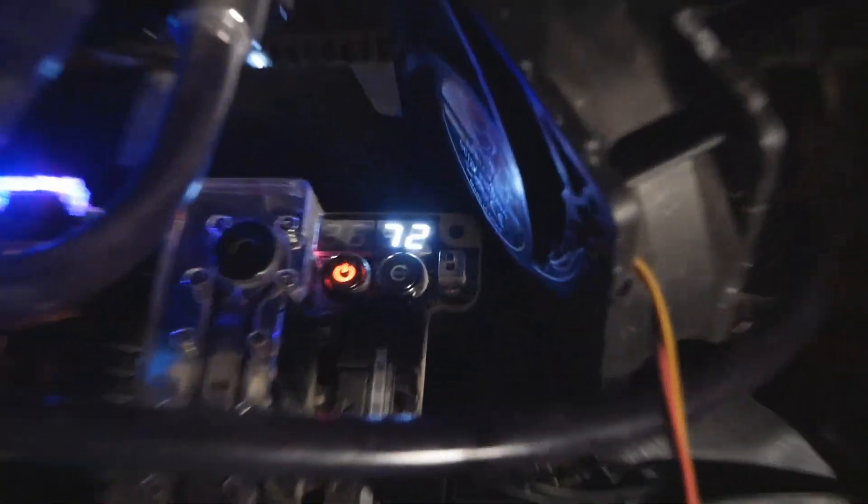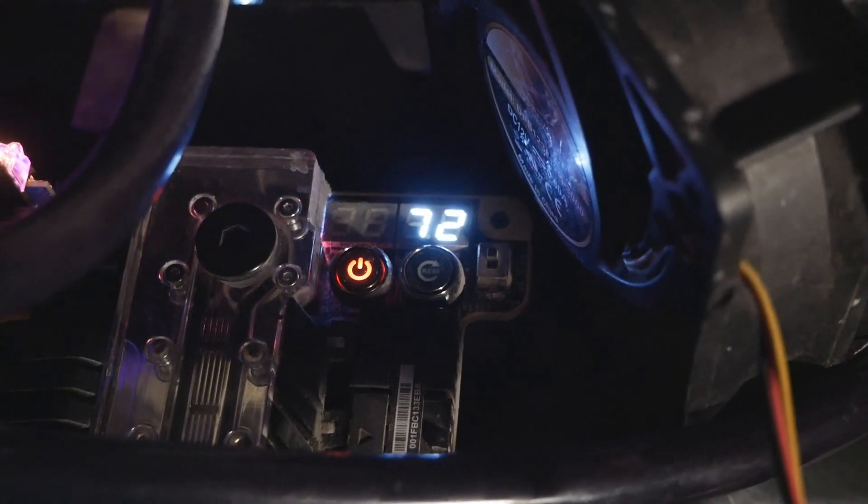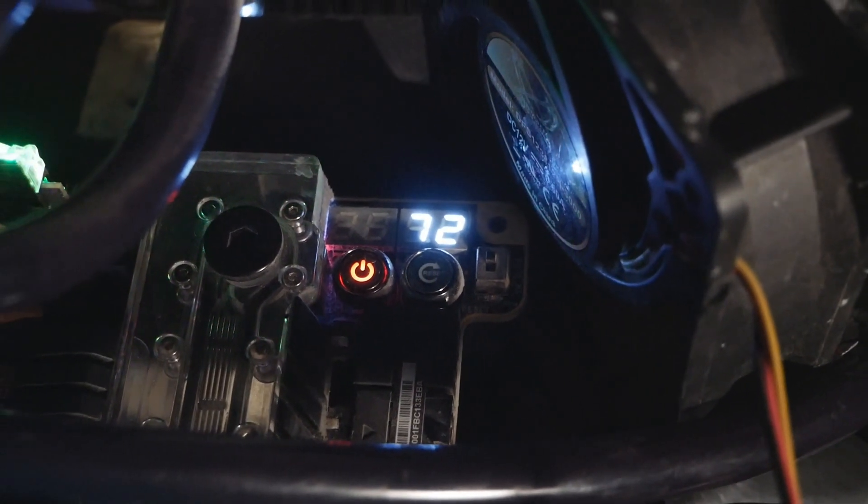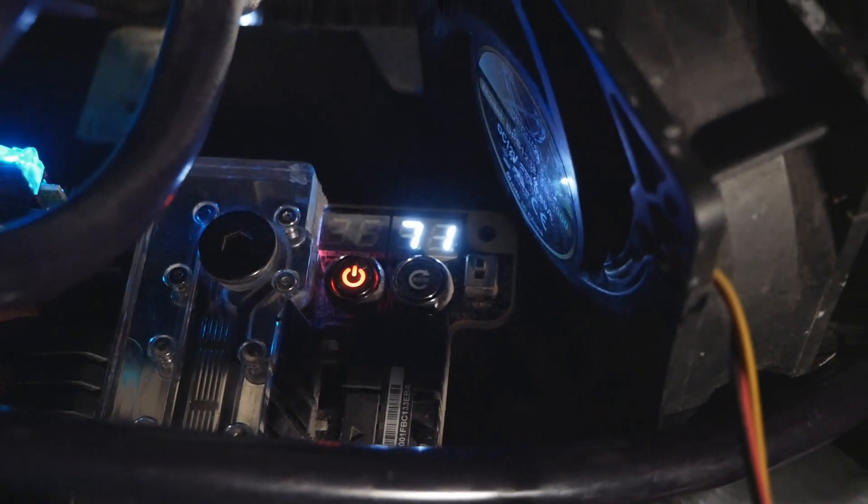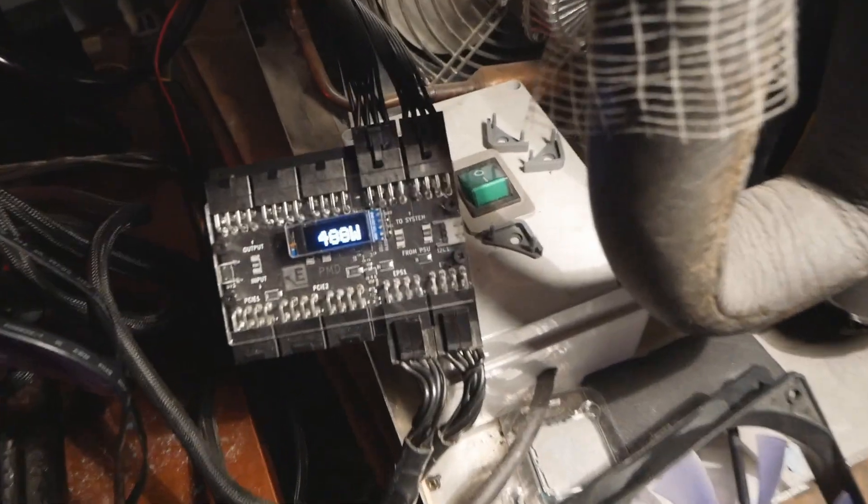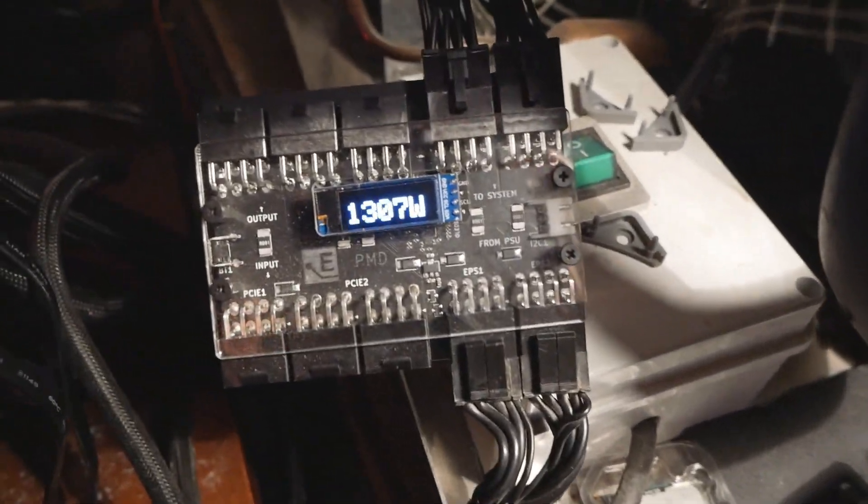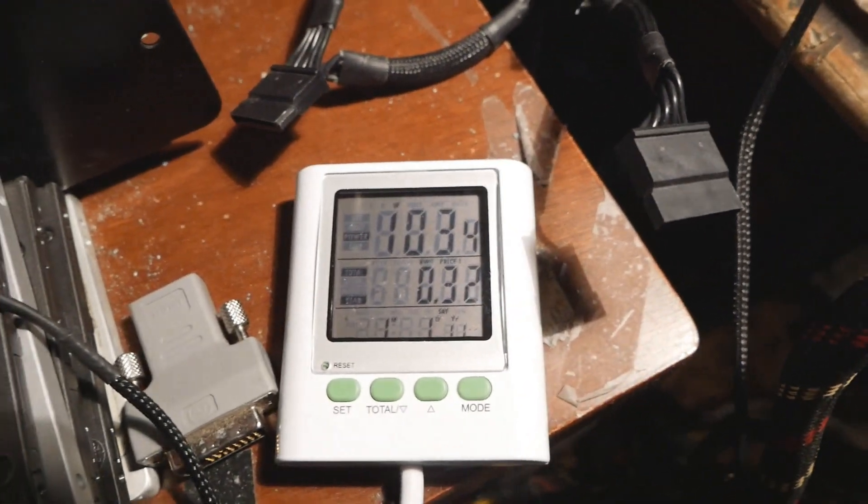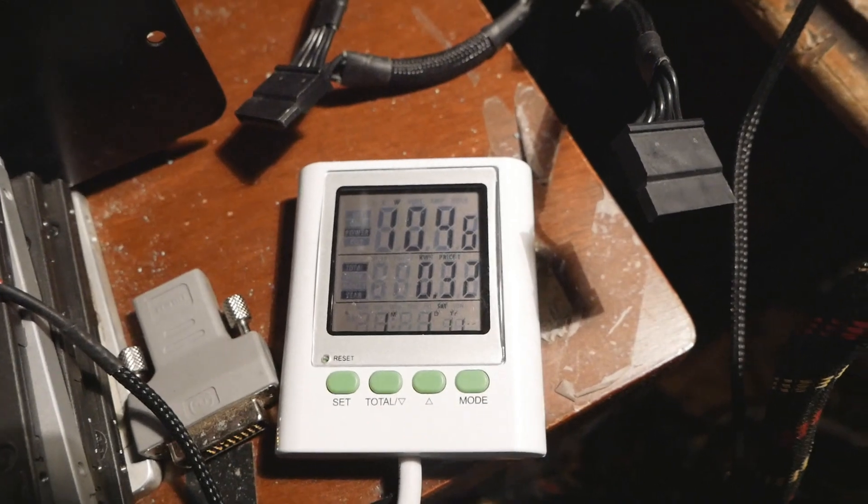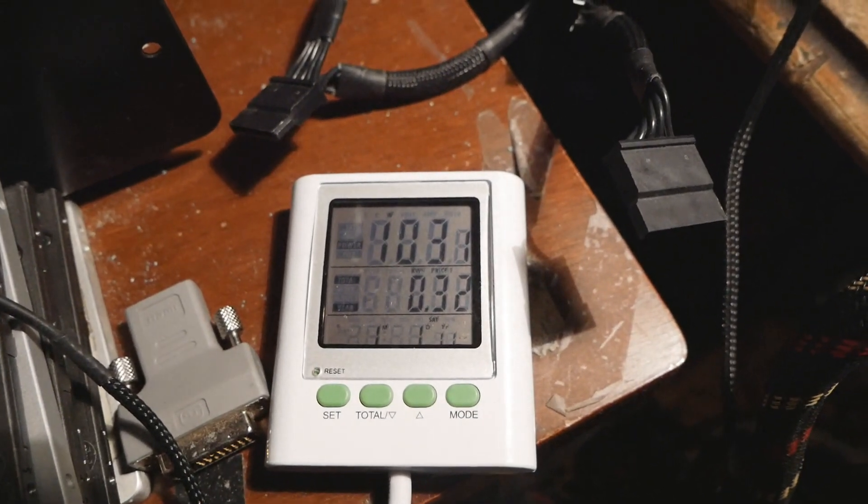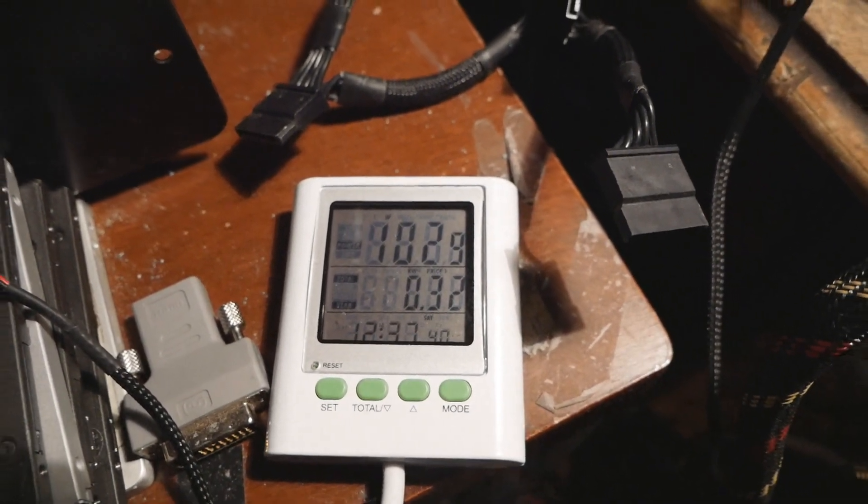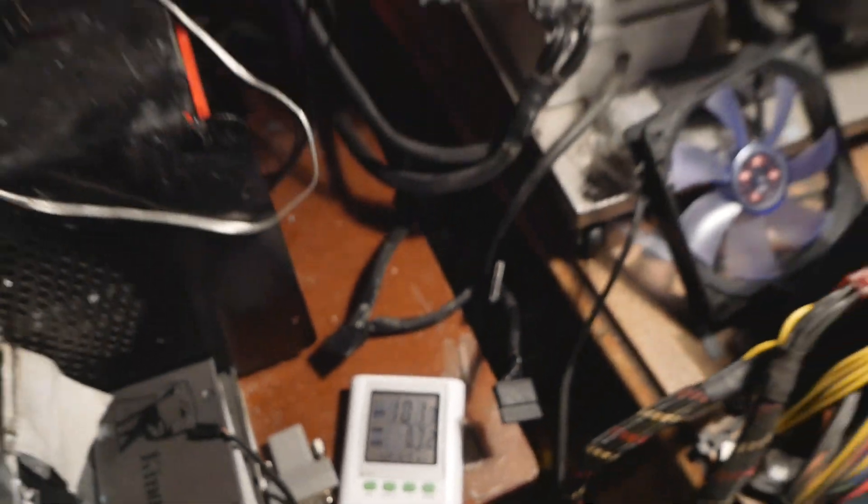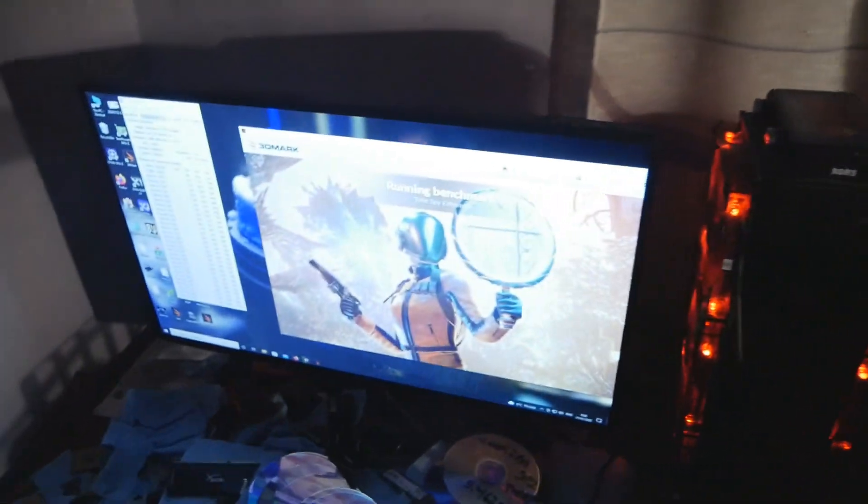Temperature is not exceeding 80 degrees, currently 72. That's the package temperature. But yeah huge variation, and this was between 1000 and 1100 watts. Now we have a score coming out.